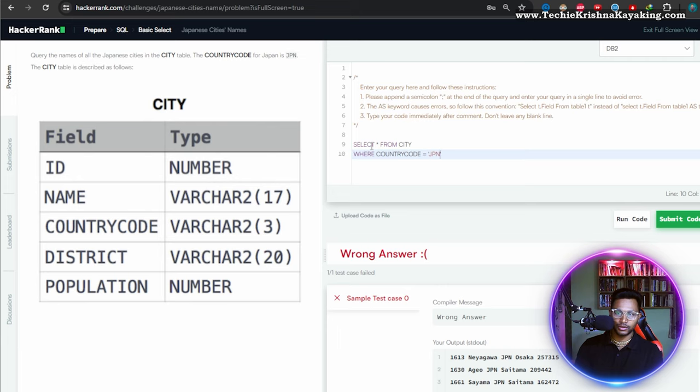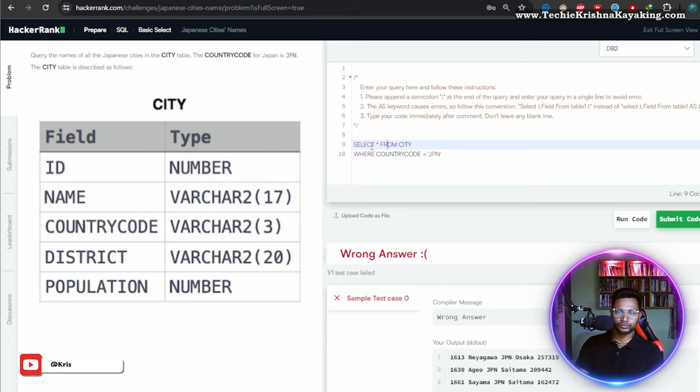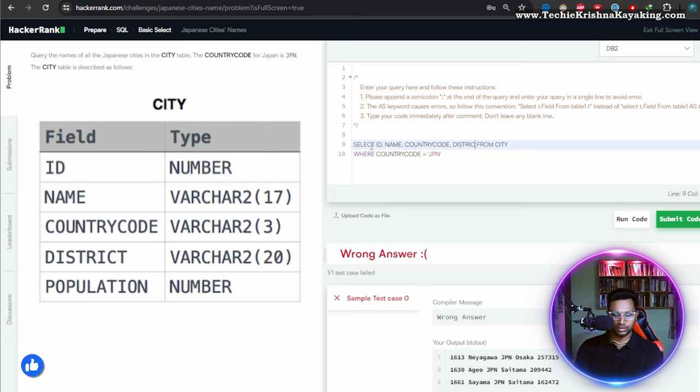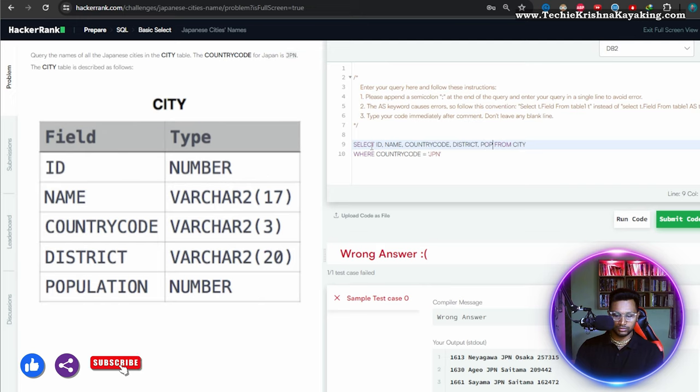Okay. The city table is described as below. Okay. ID, name, comma, and record this direct population. We'll see the table lesson on the code.